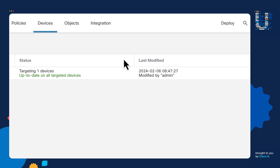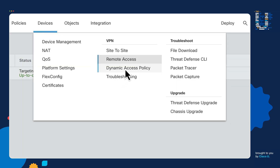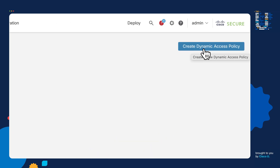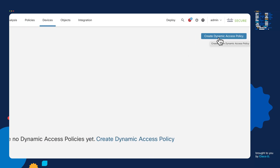In this particular case, as you can see under Status, everything is up to date when it comes to the Remote Access policy on all the devices that we have it enabled under. So the next step is to go under Devices again, select Dynamic Access Policy to create our Dynamic Access policy configuration. There is no default Dynamic Access policy configuration on the system yet, so we need to create one by clicking on Create Dynamic Access Policy on the far right-hand corner.